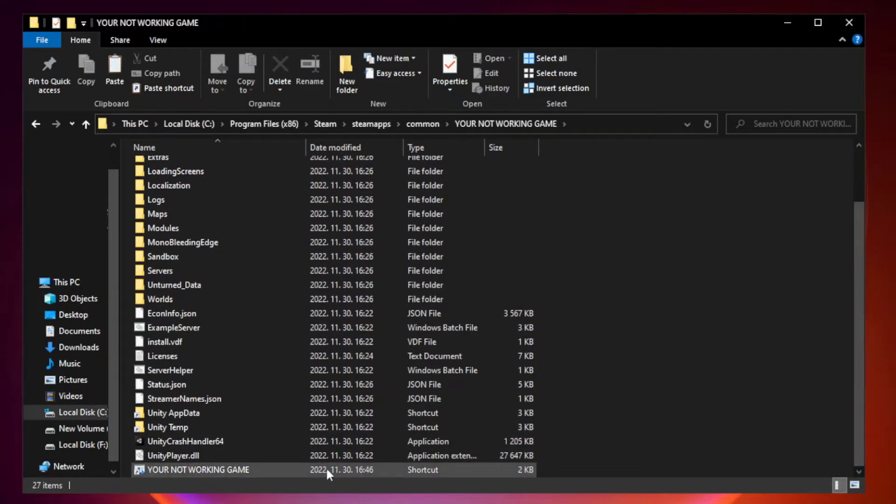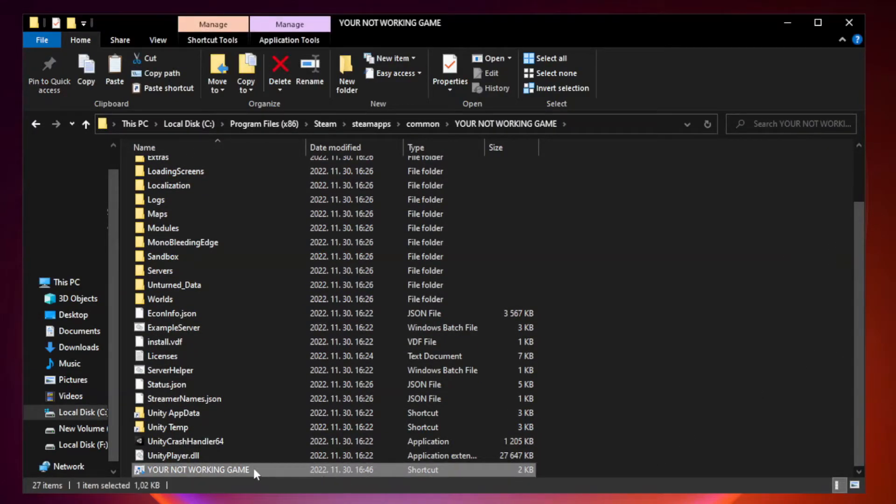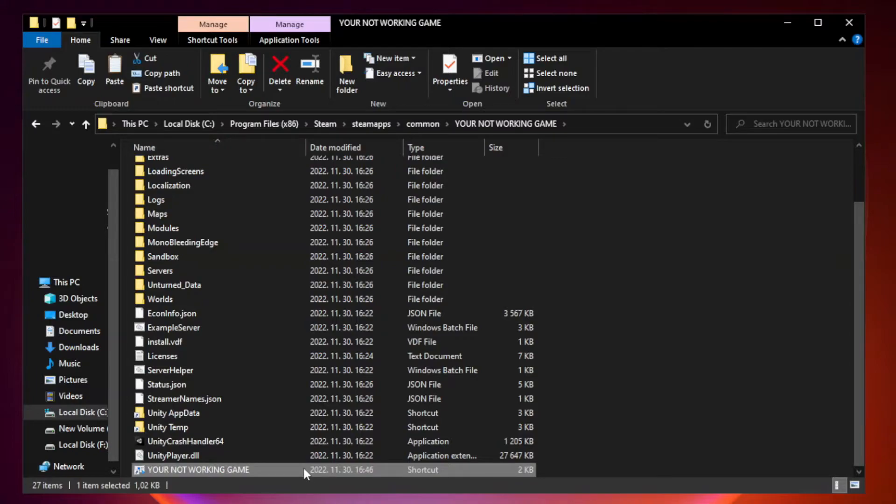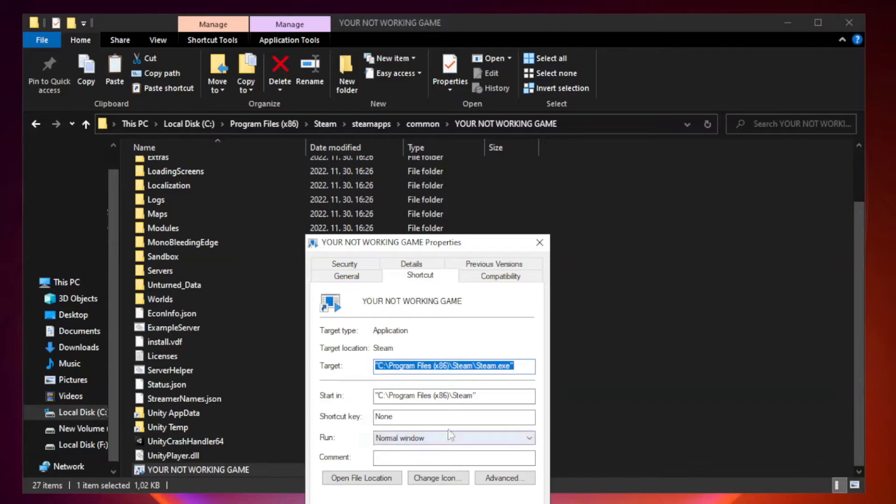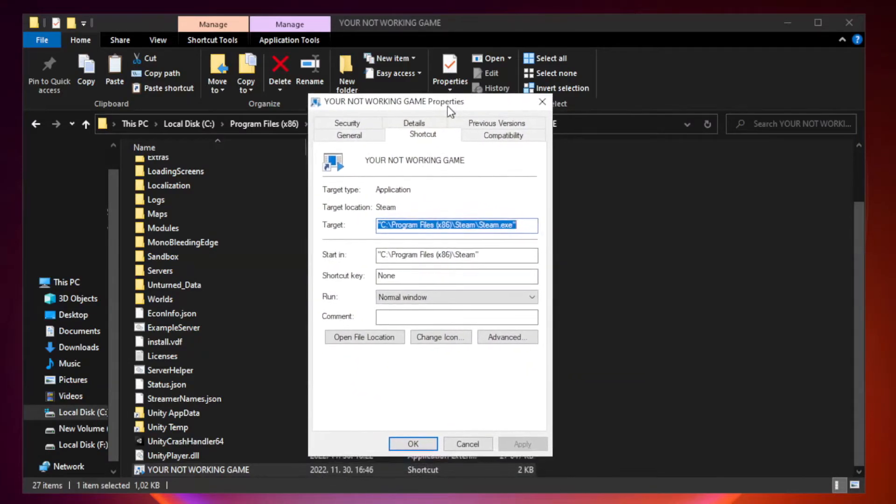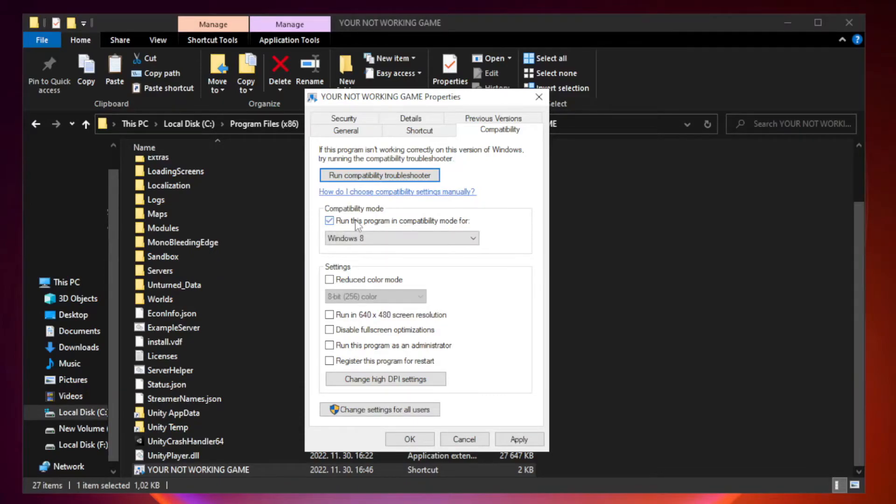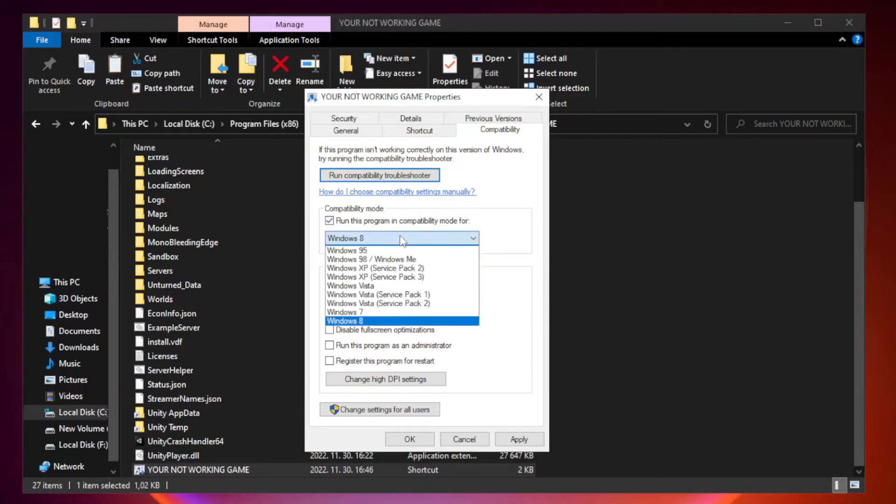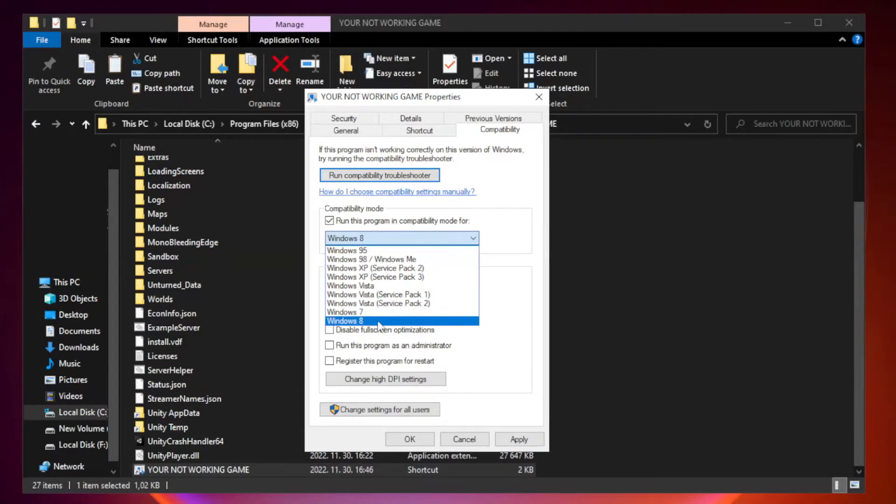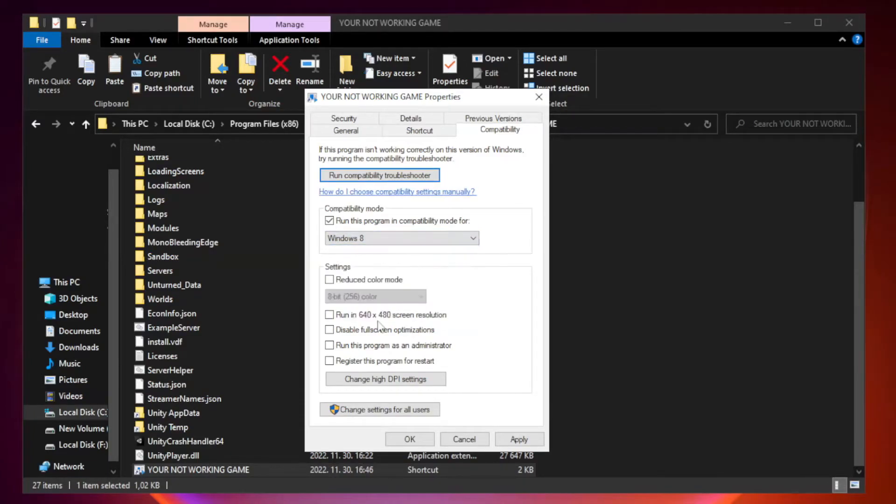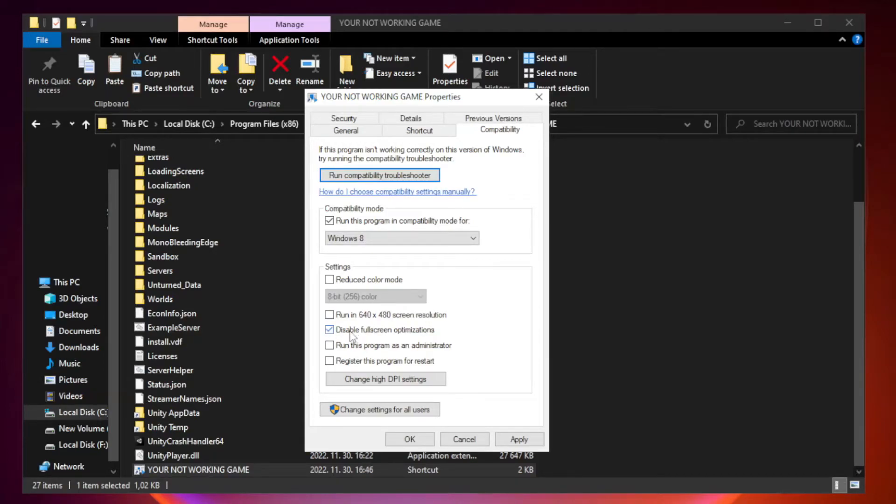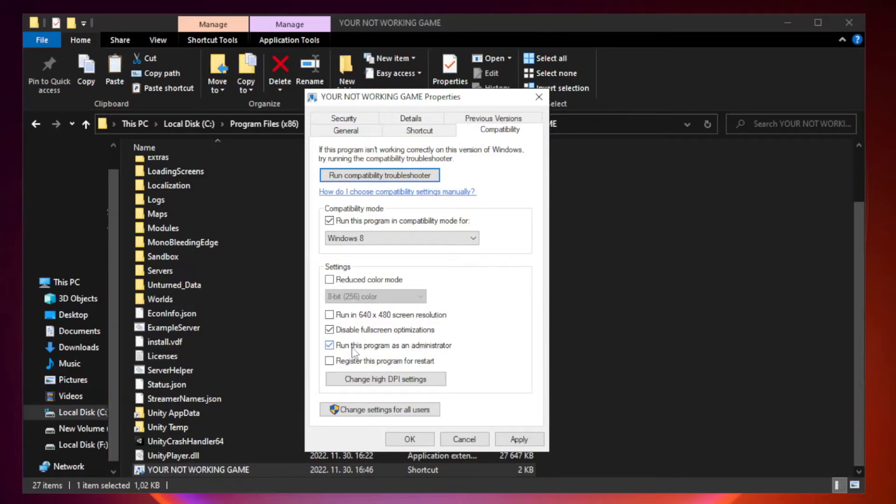Right-click your not working game application and click properties. Click compatibility. Check run this program in compatibility mode. Try Windows 7 and Windows 8. Check disable fullscreen optimizations. Check run this program as an administrator. Apply and OK.